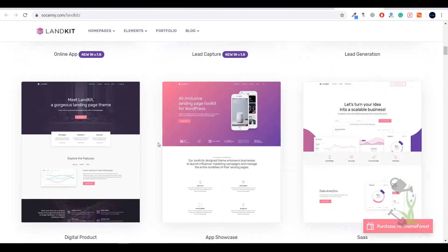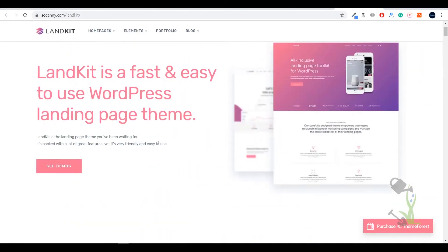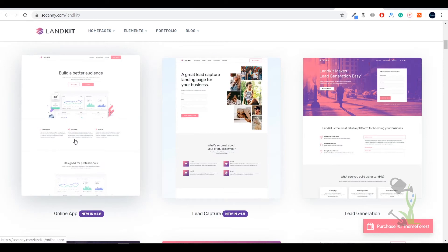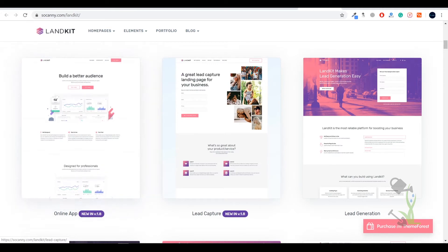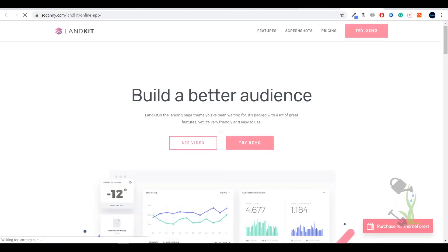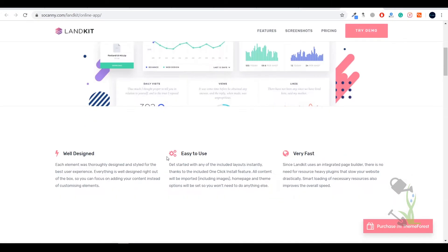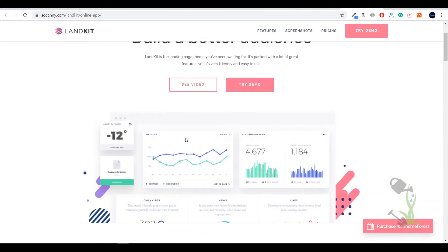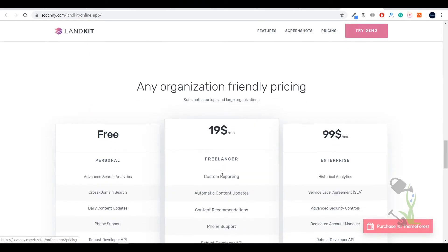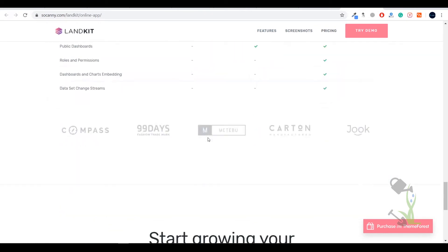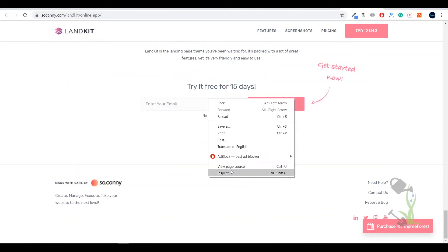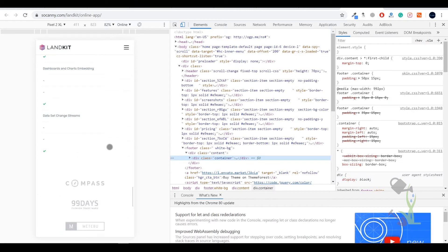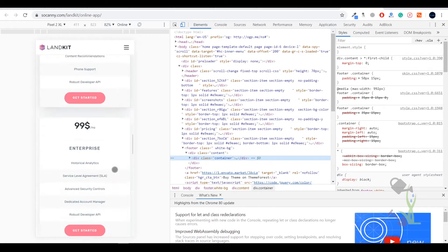As you can see, if I click on this it will show us the whole landing page for an online app. Click on 'Try Demo' — yes, this is the whole landing page. If I show you in the mobile view, this will also be looking good in the mobile view as well.